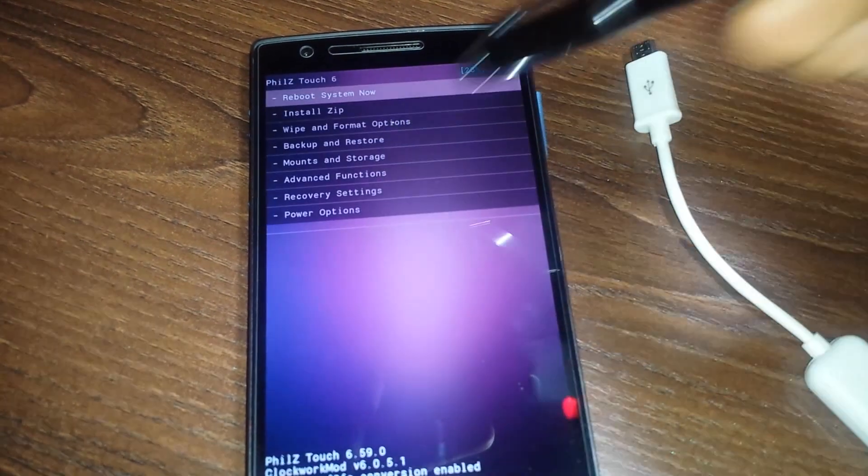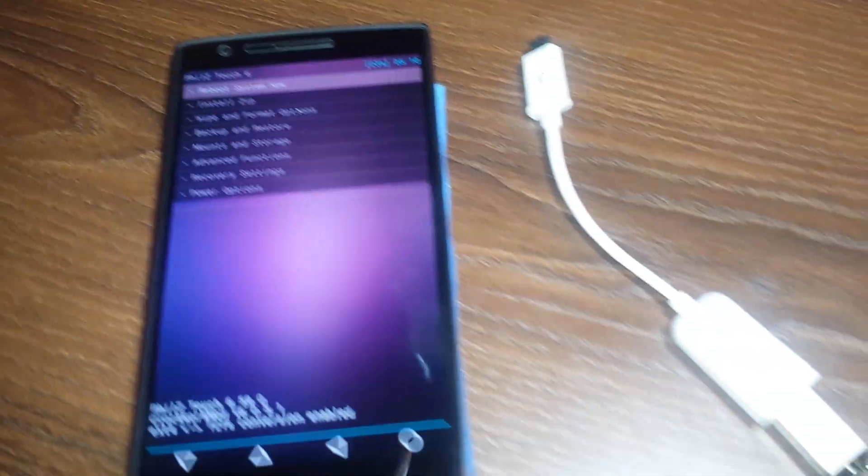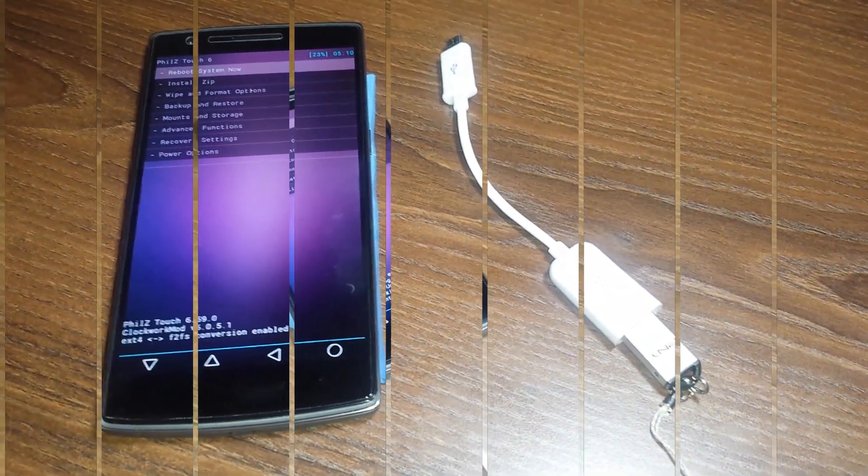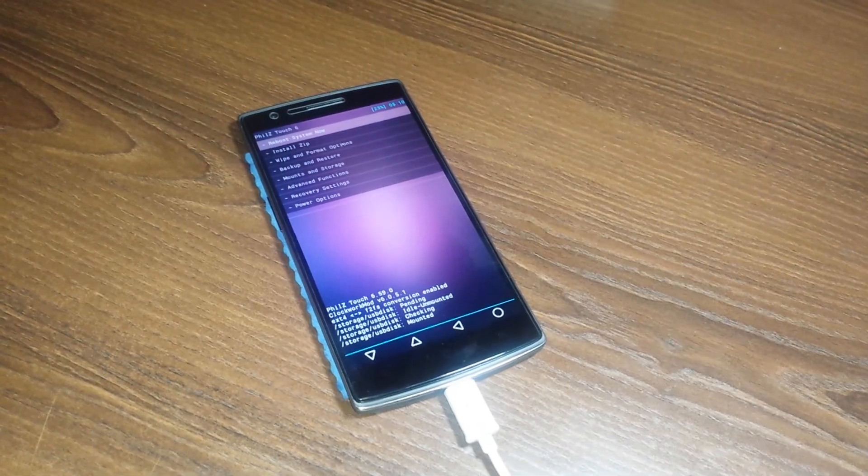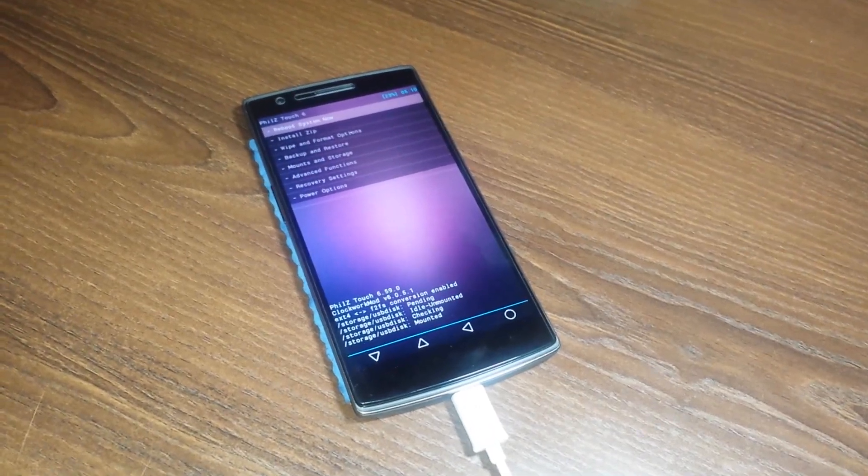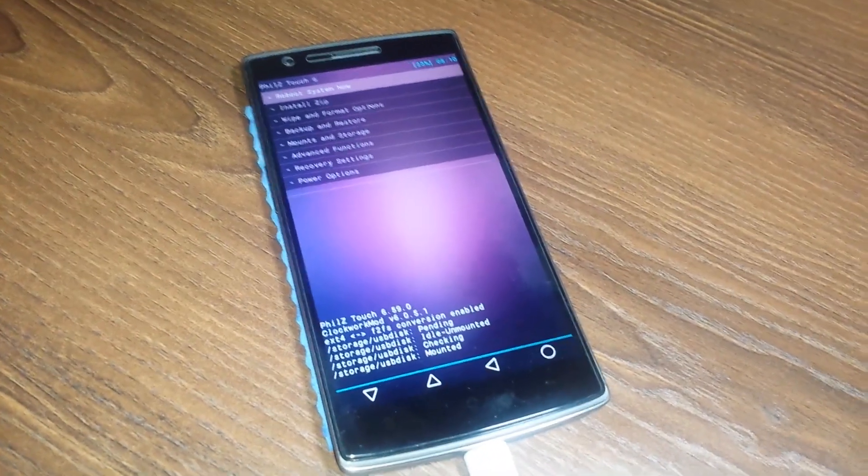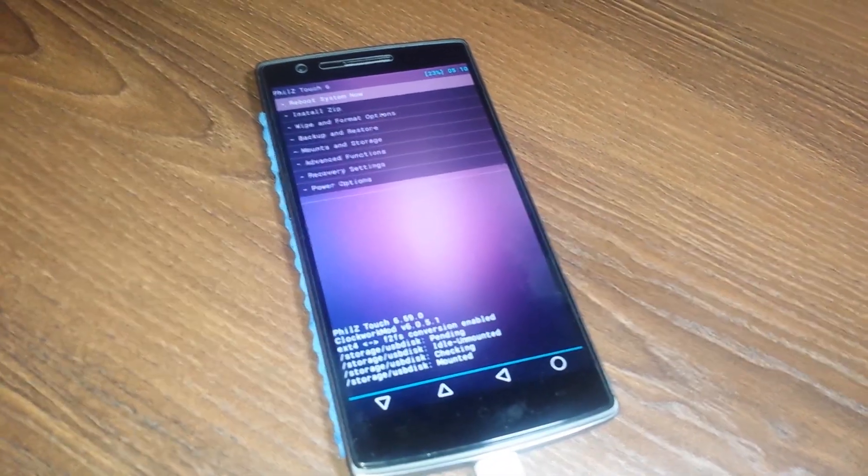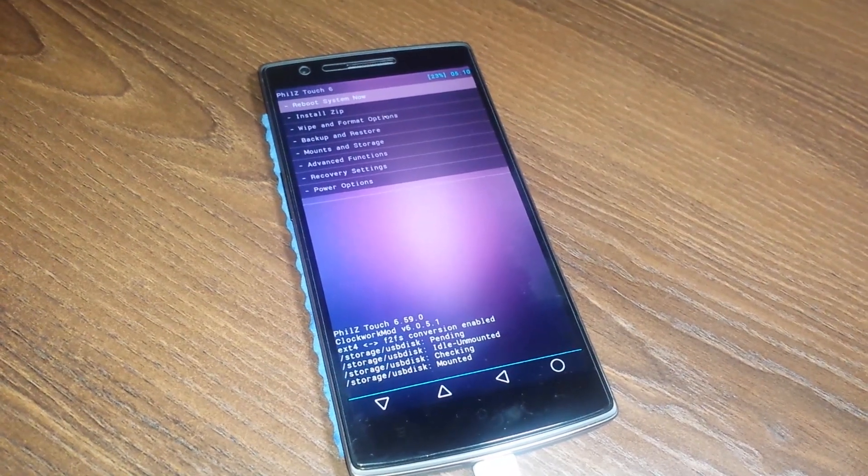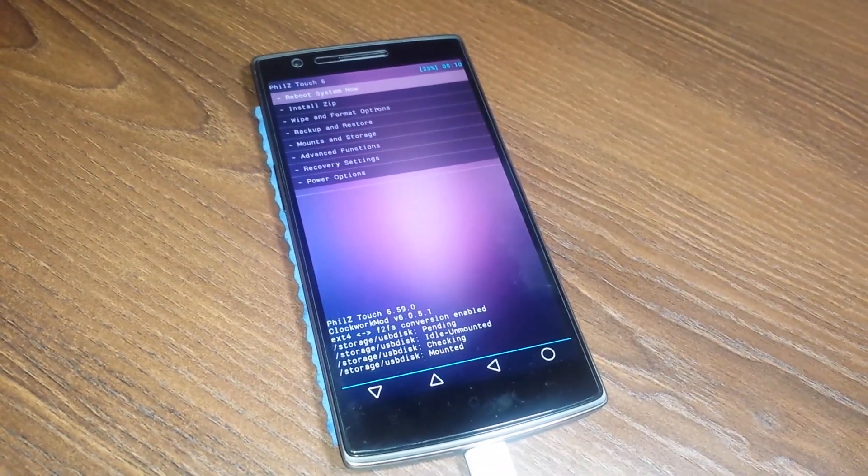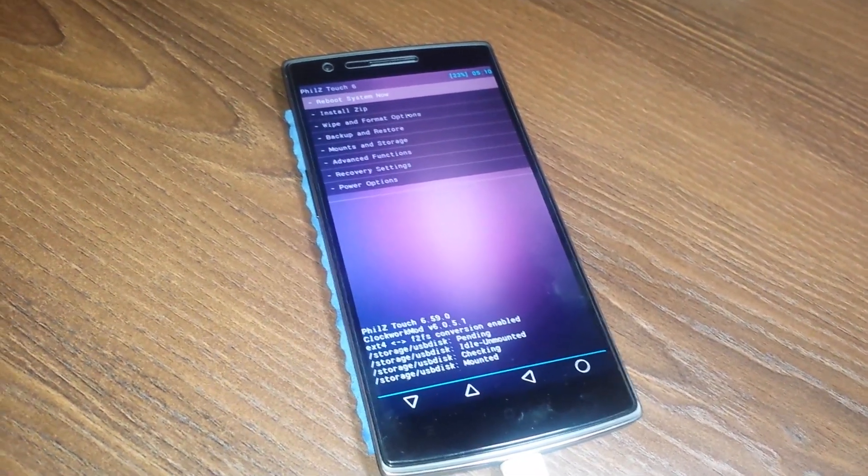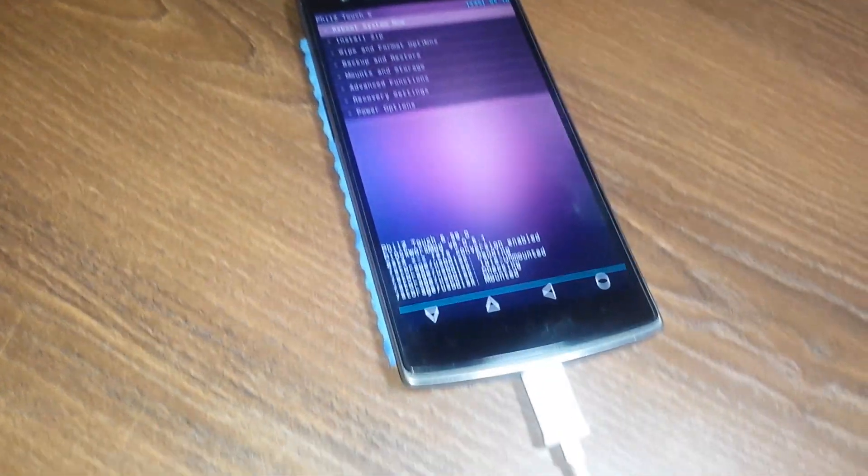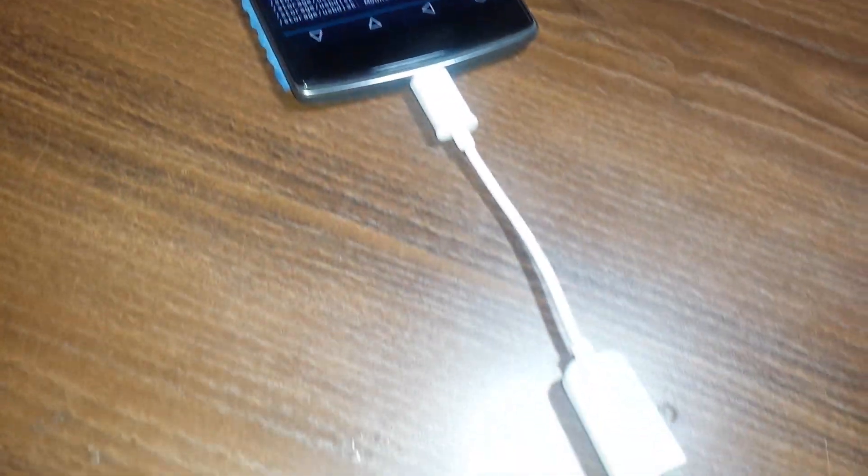Once you have done this, all the data on your phone would be wiped out. So how do we install the ROM? For that we are using this OTG cable and pen drive. As soon as I plug in the OTG cable, as you can see, the recovery has automatically detected and mounted this storage device.